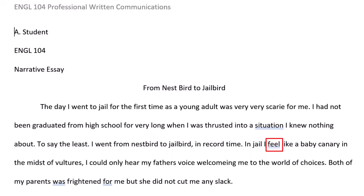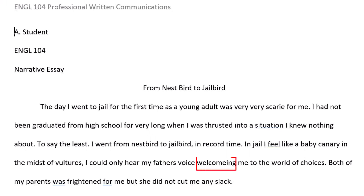'I feel' should be changed to 'I felt' to avoid a shift in verb tense from past to present. 'Like a baby canary in the midst of vultures.' The comma after 'vultures' creates a comma splice. 'I could only hear my father's' — missing apostrophe — 'voice welcoming' — which is misspelled.